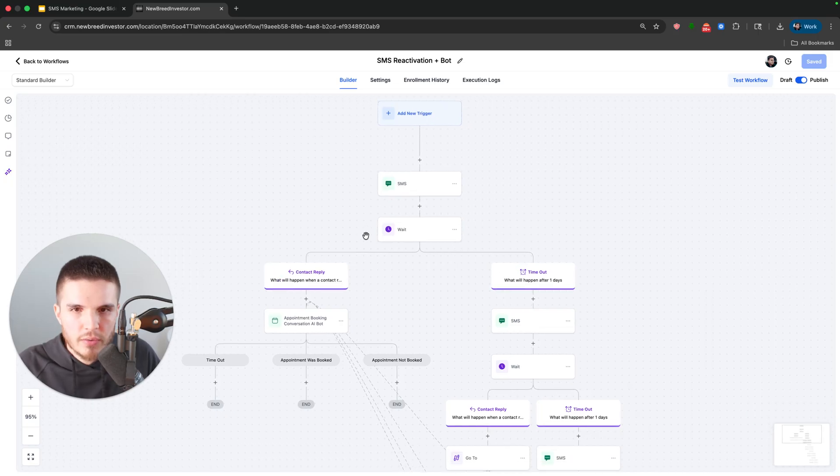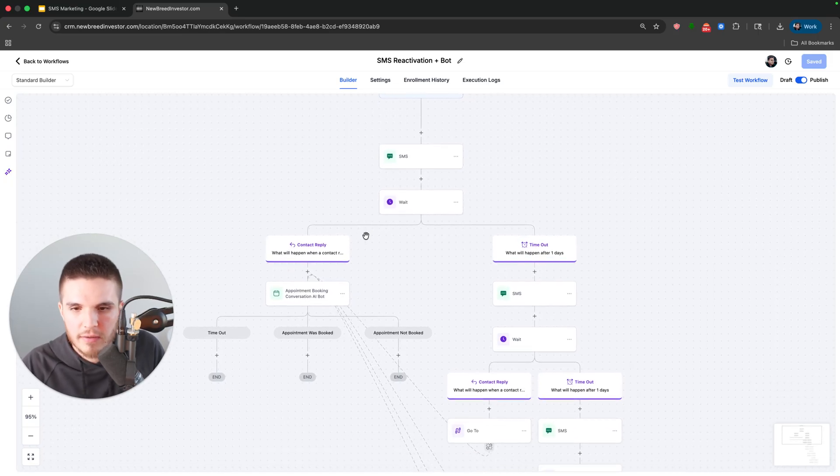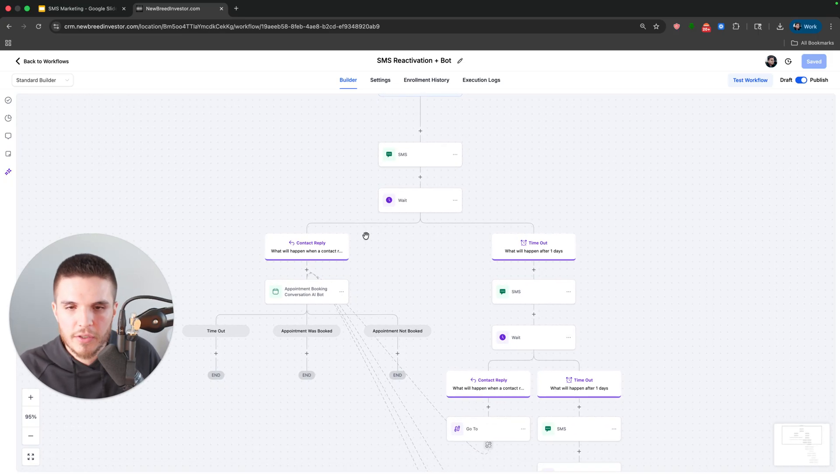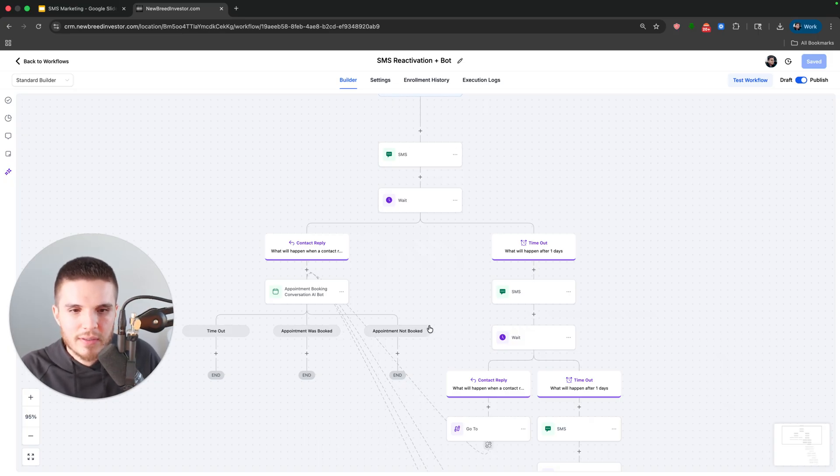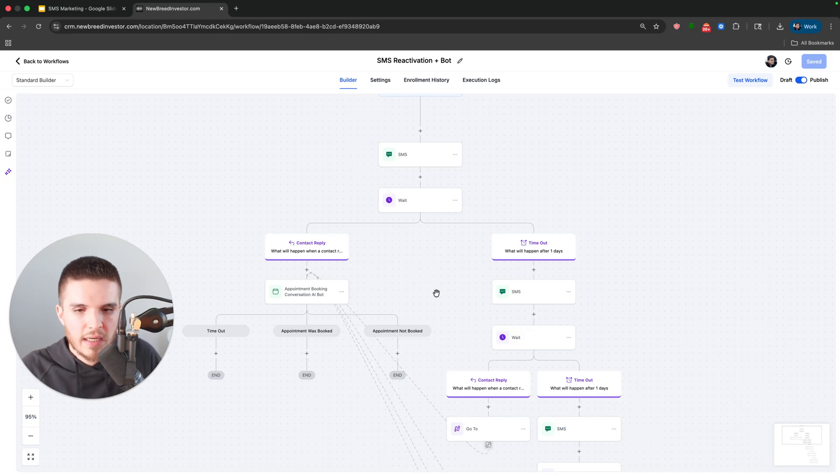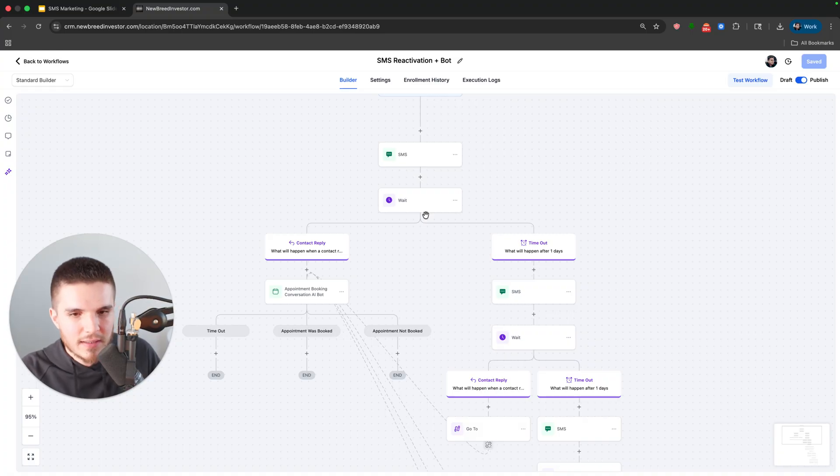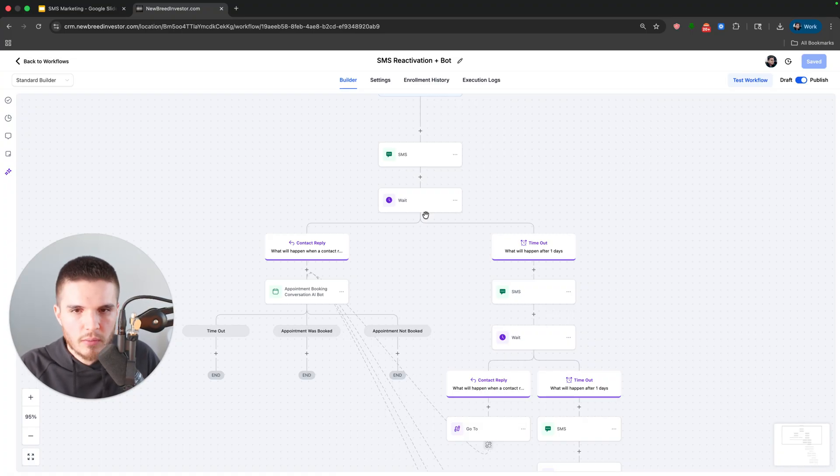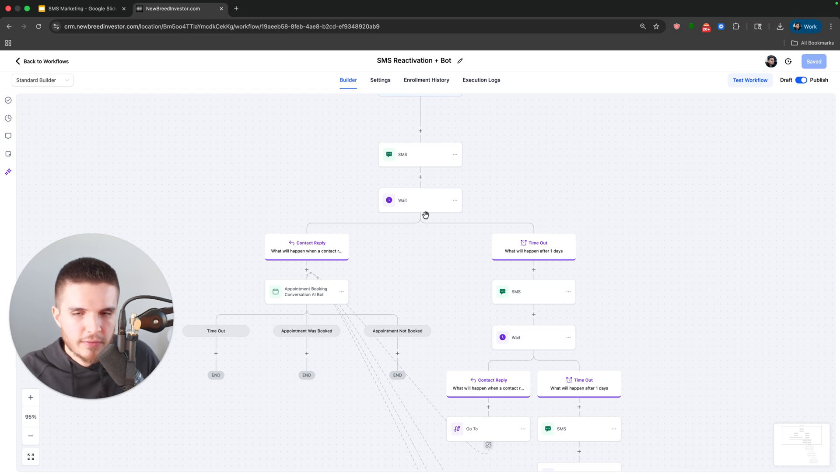So this is a software called go high level if you're not familiar, but basically it allows us to build out this entire sequence here. And don't worry if this looks like scary or complicated. It's super simple. I'm going to quickly explain it and then I'm a demo it. So you guys can see how you can use this for your business. So the way that this system works is we add our list of contacts to this workflow.